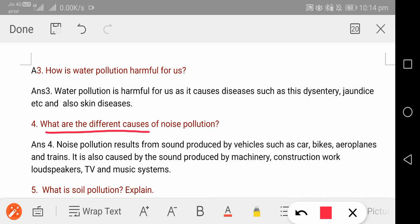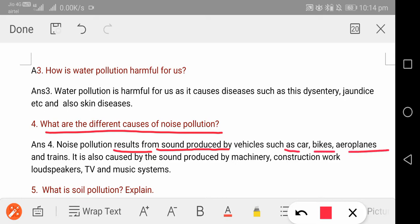Next question: what are the different causes of noise pollution? Noise pollution results from sound produced by cars, bikes, aeroplanes, and trains.